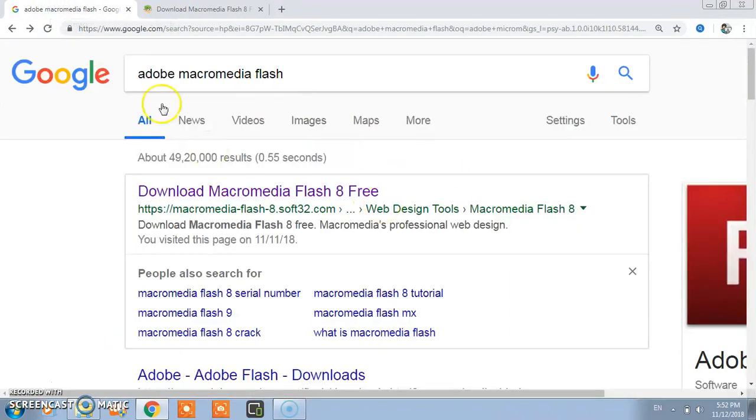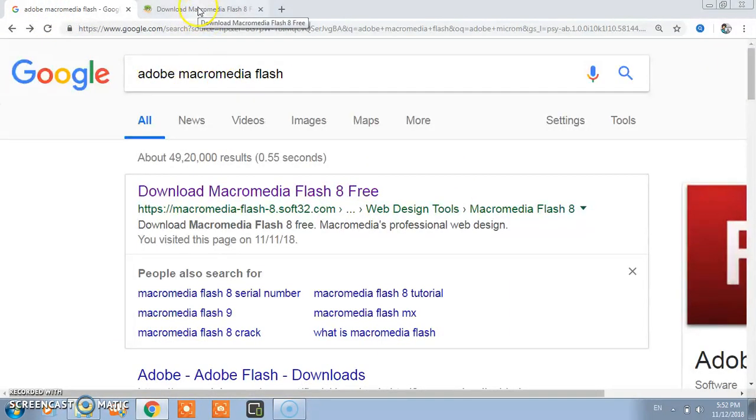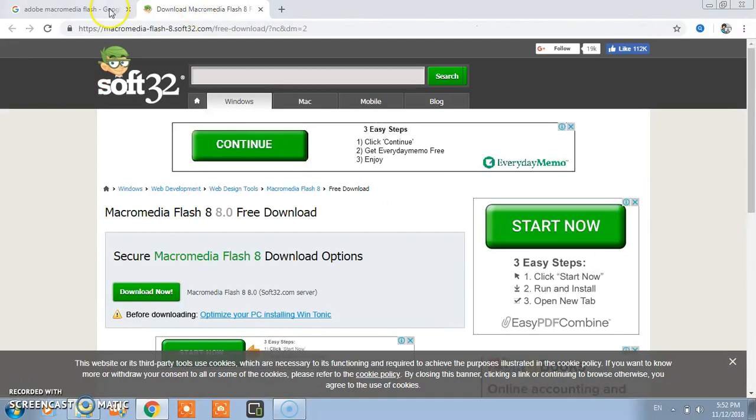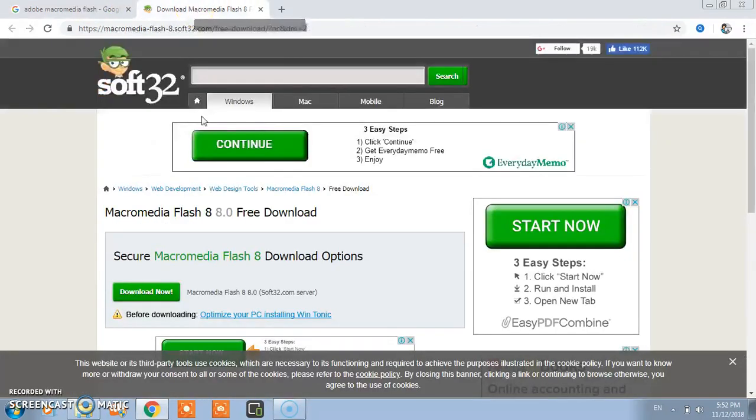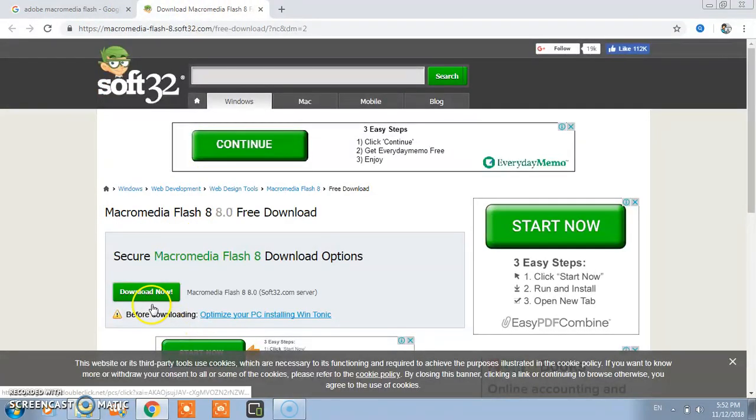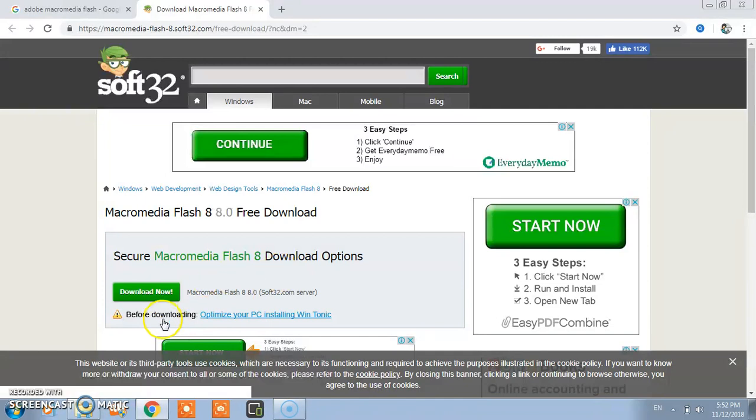Once again, you go on Google, type this, and open the first link and here you click on download. I already installed so I am not clicking it here.